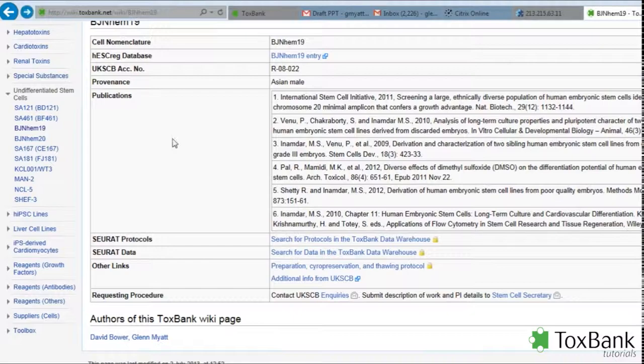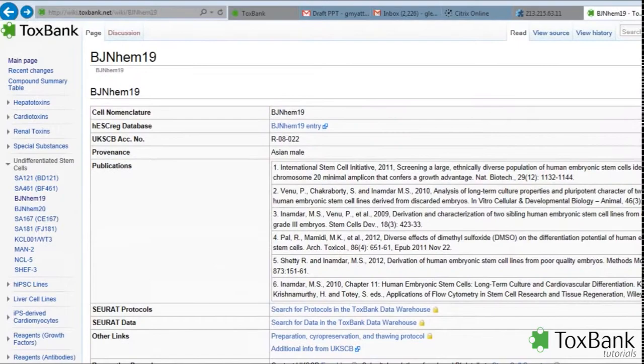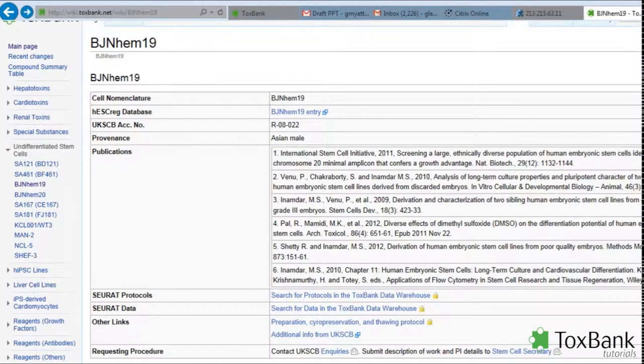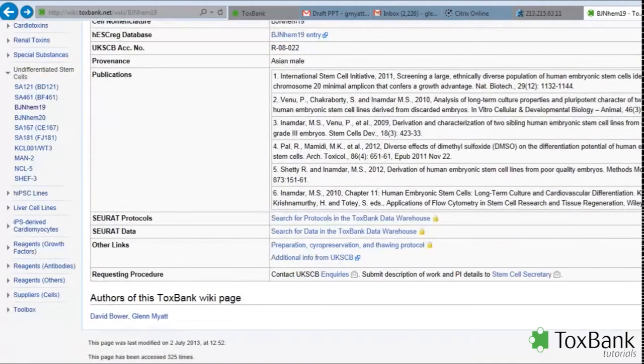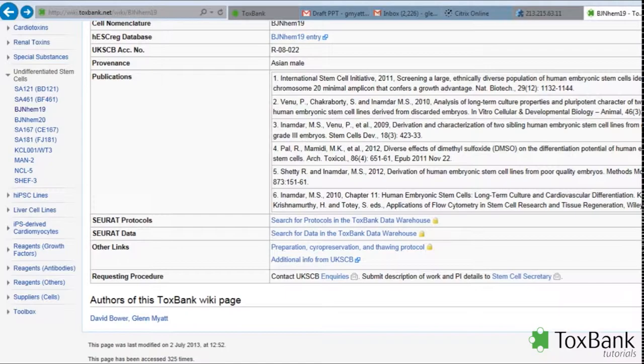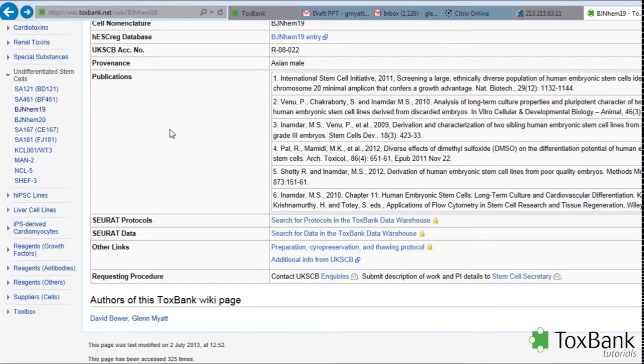In summary, the cell information that's available on the wiki provides general information, links to the HESCREG database, links to different publications of interest, as well as suppliers of cells: undifferentiated cells, human induced pluripotent stem cells, as well as differentiated liver and cardiomyocytes. Finally, this is all linked into the ToxBank data warehouse where we can get access to controlled protocols and data generated as part of the SEURAT project.